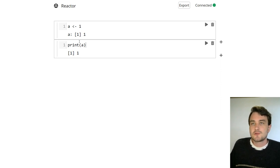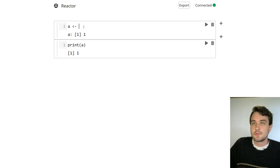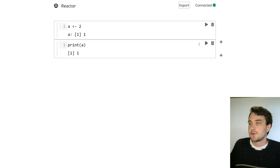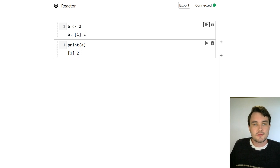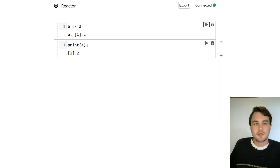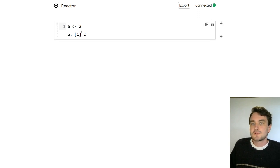But now the main feature of Reactor is if I go back here and I change the first cell in our notebook and I rerun it, automatically, without me having to say or tell the notebook anything, the second one automatically updates.